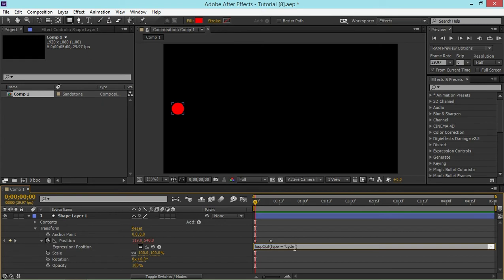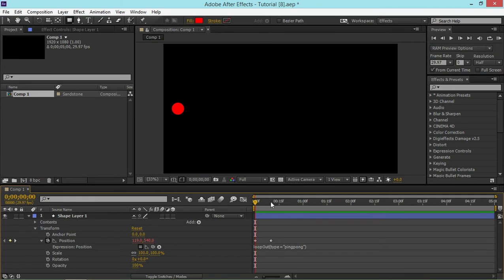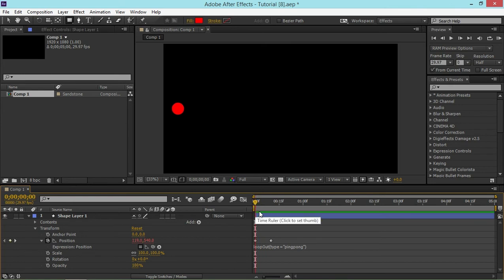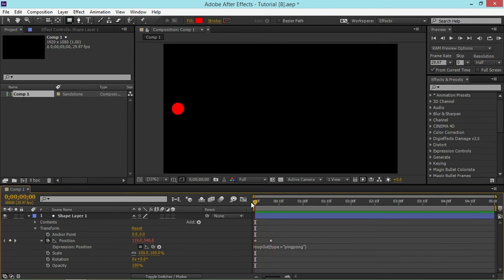Next, we have the ping pong and what that does is it animates from the first keyframe to the last one and then again from the last one to the first one and basically repeats that pattern. So as we can see, this looks like the ball is bouncing.